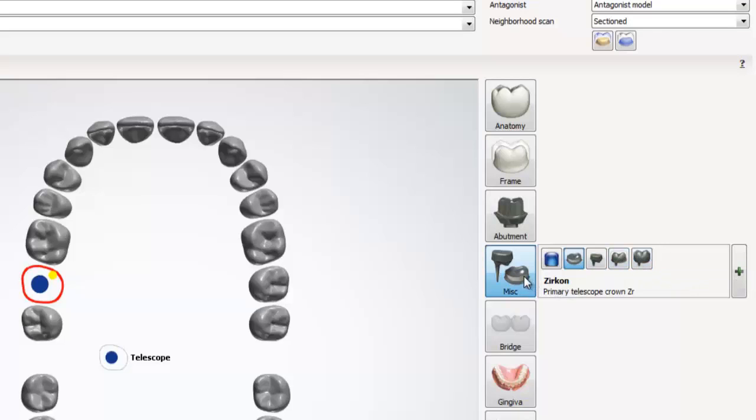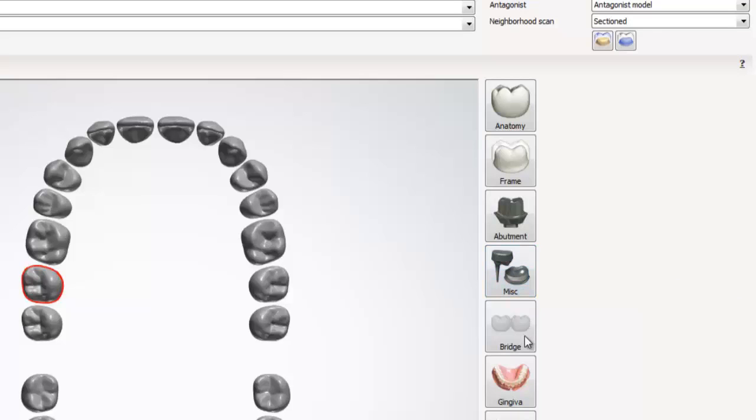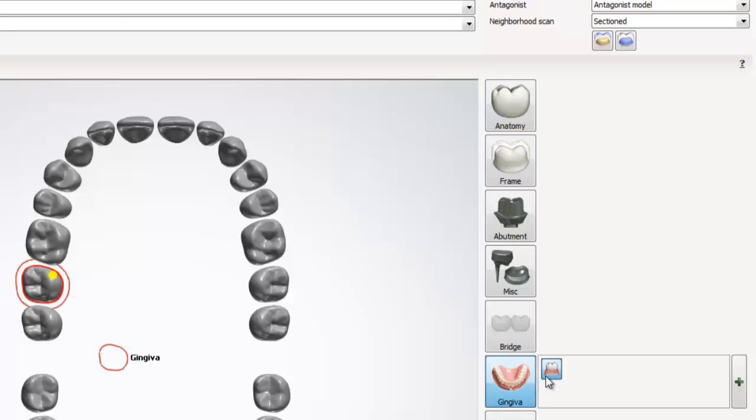Directly under miscellaneous is the bridge option, which we will use to bridge teeth together. I will cover this in a later tutorial. Below bridge is gingiva, which allows you to add gingiva to your design.